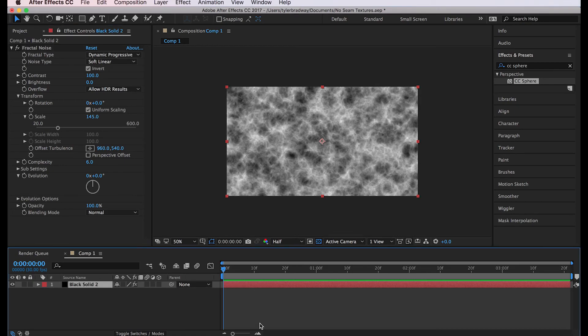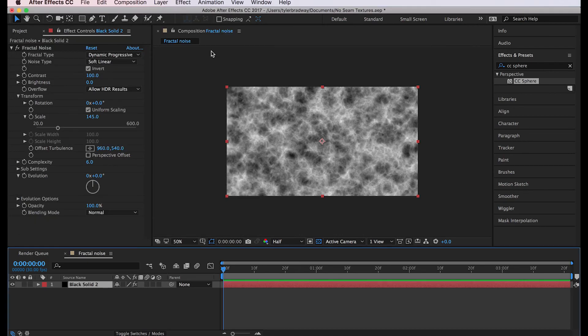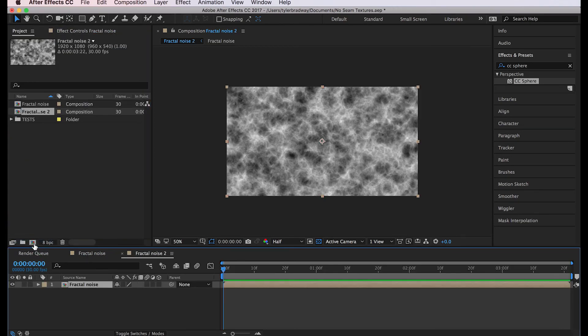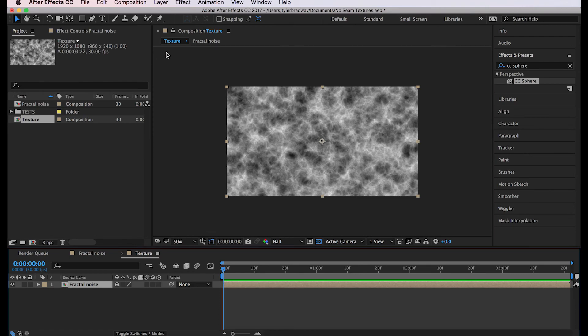Next we'll rename this and we'll call it fractal noise. Come over to the project window and pull fractal noise into a new composition. Let's rename this new composition texture, and in this new composition we're gonna fix all the seams.